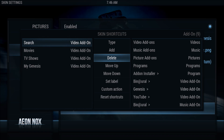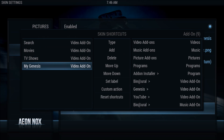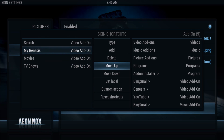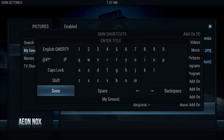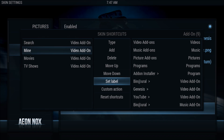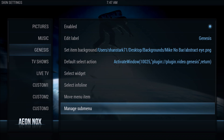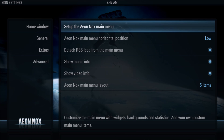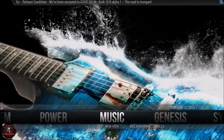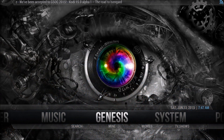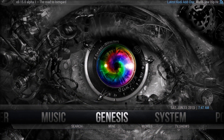Get rid of the rest - it just makes it look silly. Move My Genesis up, then label it. Now everything's done for this tab. Let's have a look - Music tab and now we've got Genesis with all its submenus.